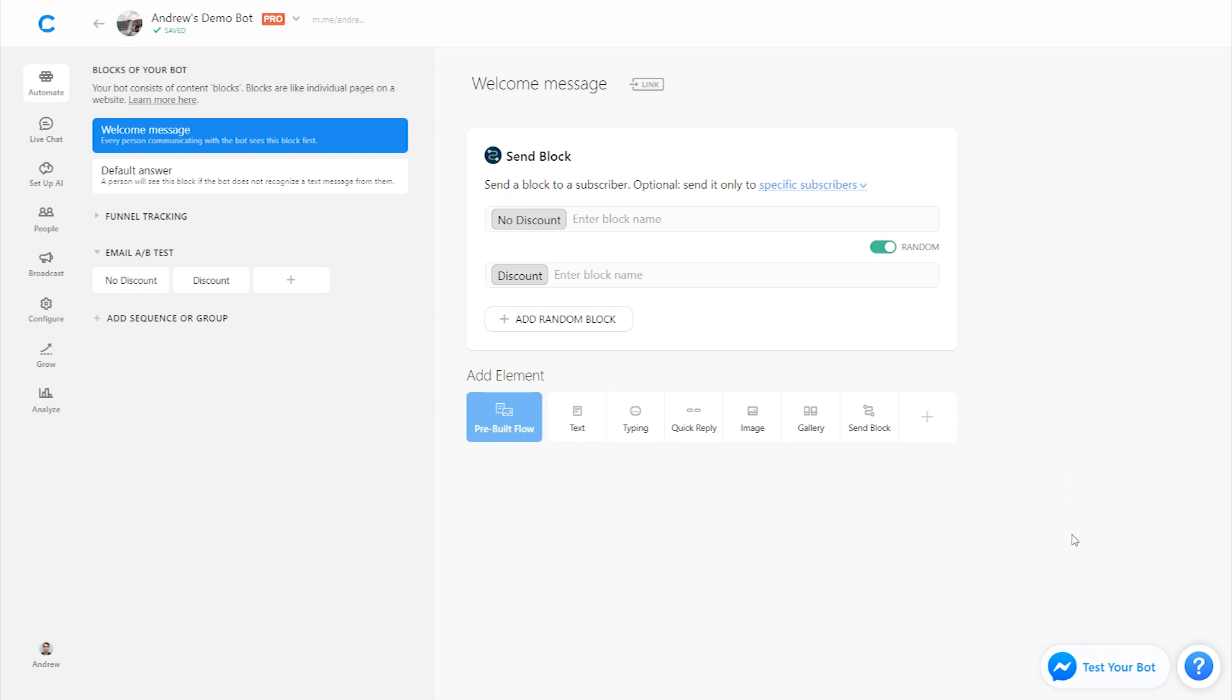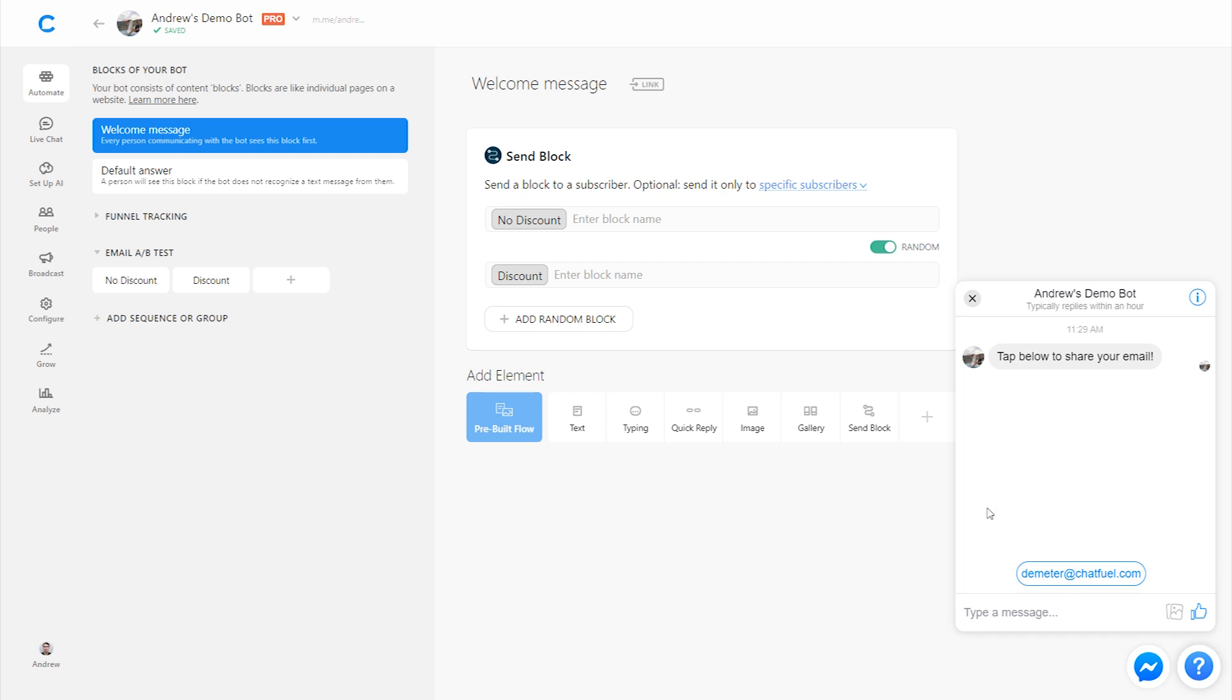So now let's go in and test this. I'll get one of the two options, tap below to share your email. So I've gotten the no discount variation and I'm not going to click on that. That's not enough of an incentive for me. So I'm just going to let it sit.